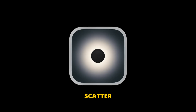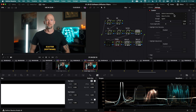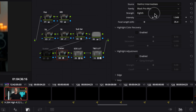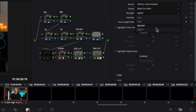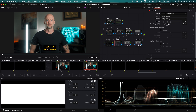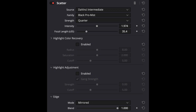Scatter by Video Village is unique in that rather than just emulating diffusion in general, you can choose up to 10 different diffusion emulations, which include Black Pro Mist and Glimmer Glass. Each of these have their own strength settings, just like their physical counterparts, and you can choose the focal length of the lens you used to further dial it in. Their website says these are physically accurate emulations, so this one plugin is kind of like having 10 different diffusion filters at once. Here are the settings I used.